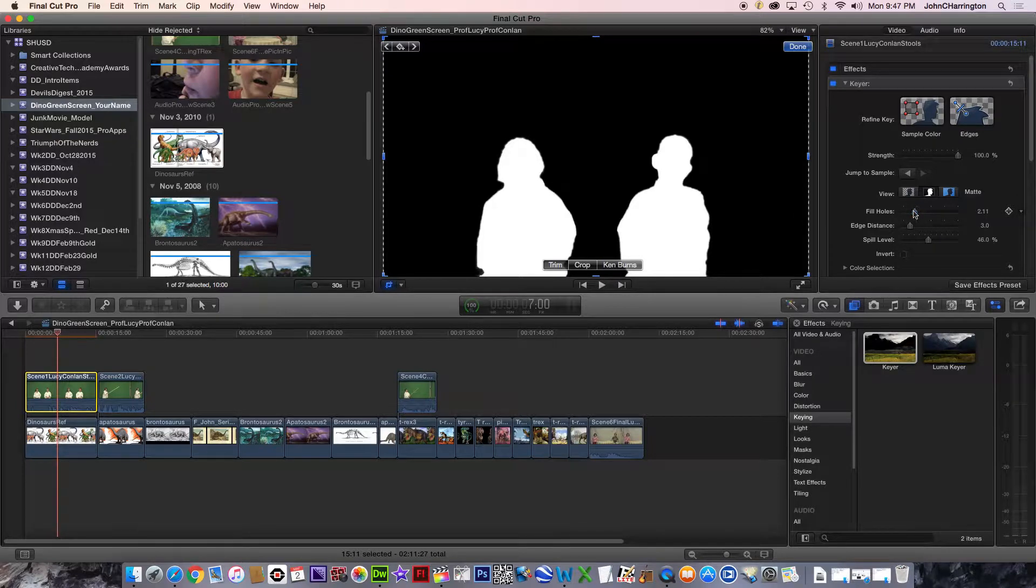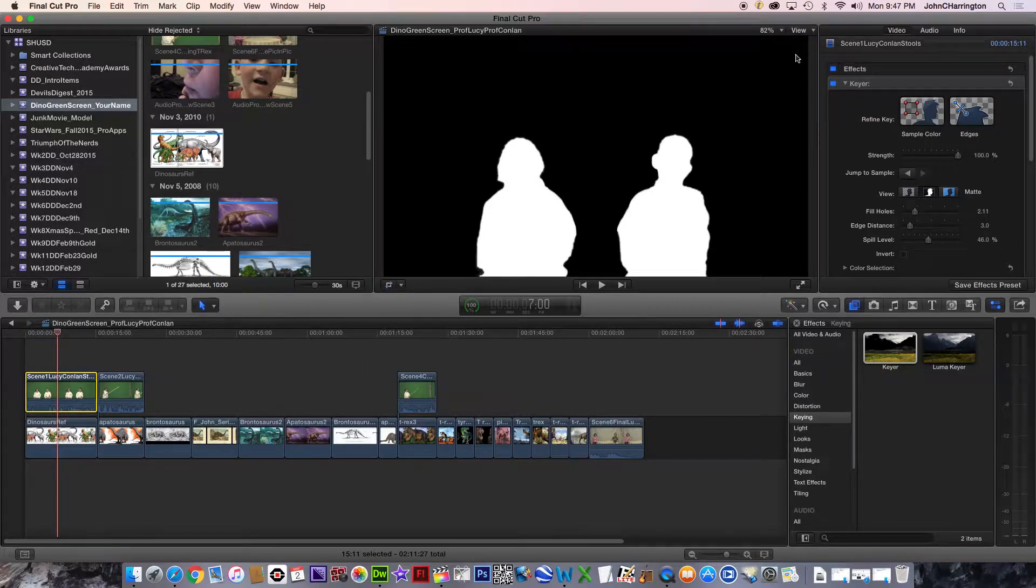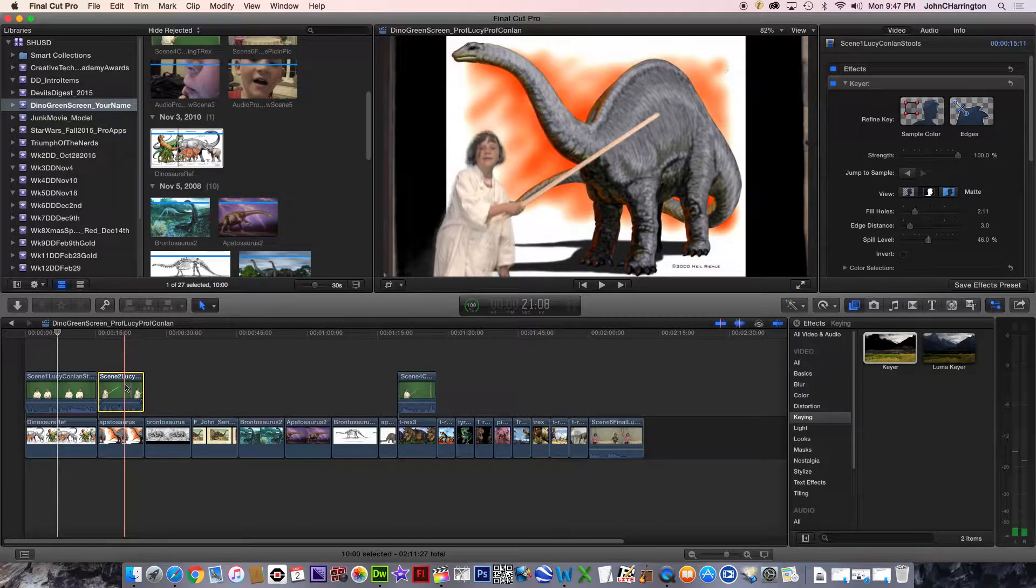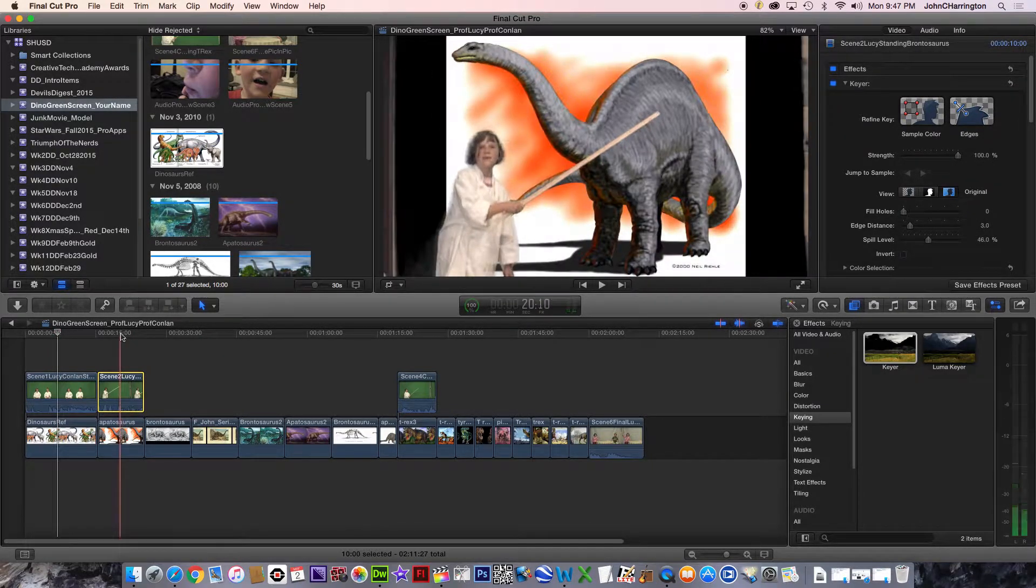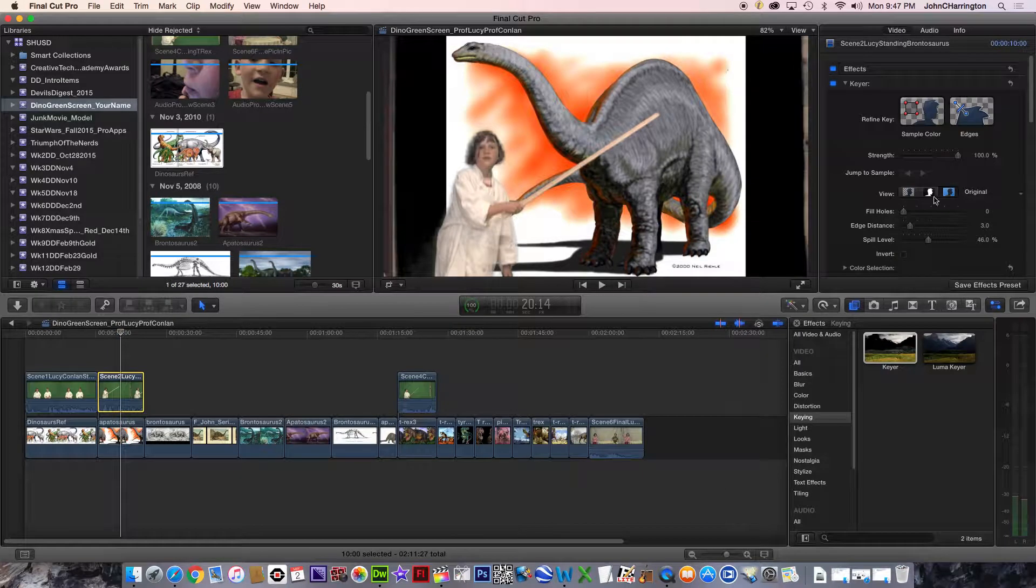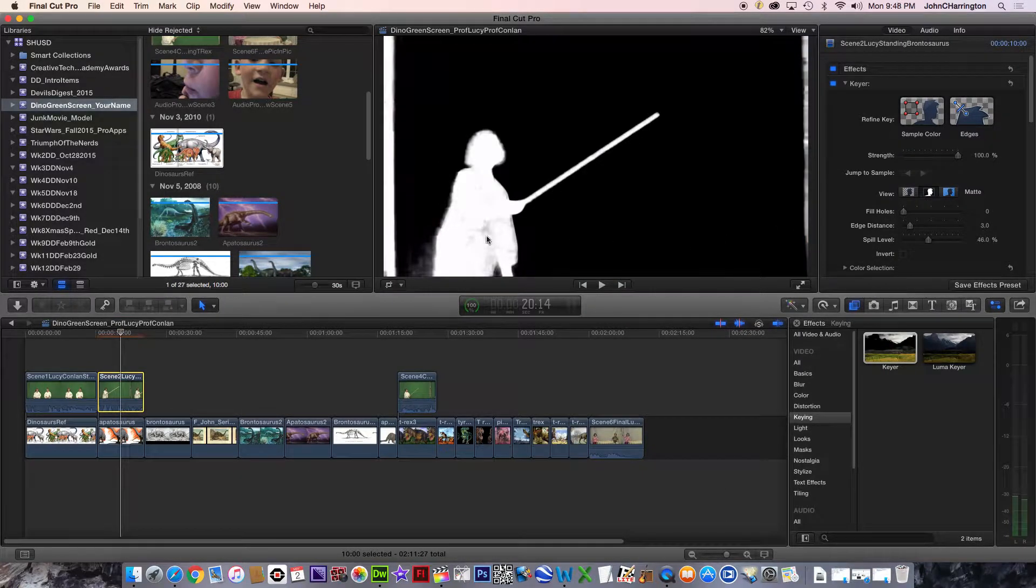I'm going to say right about here, I have a perfect black and white. And I'm going to hit done. I'm going to go on to this one. I'm going to put the playhead there. I'm going to do the same thing.